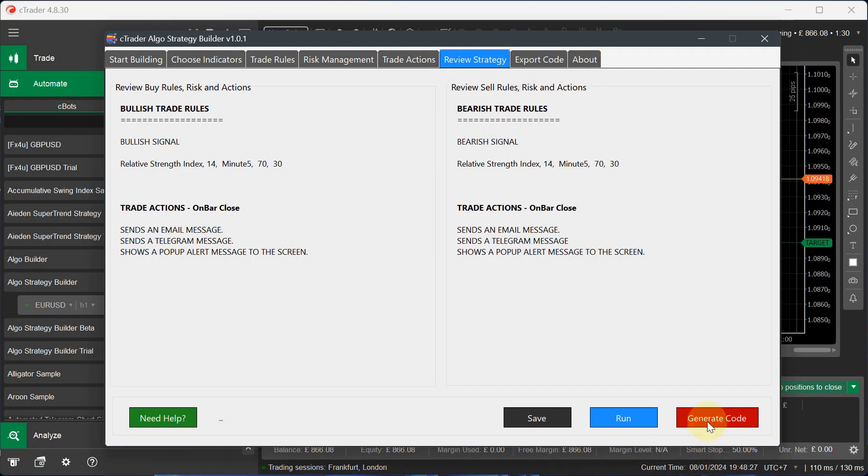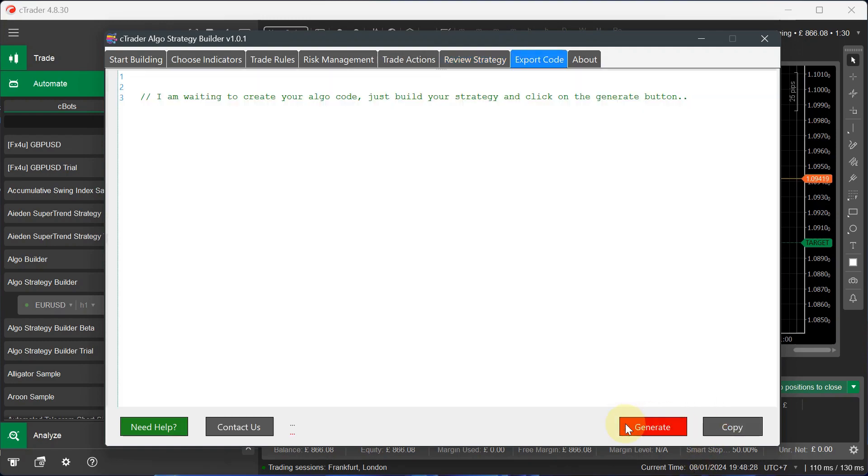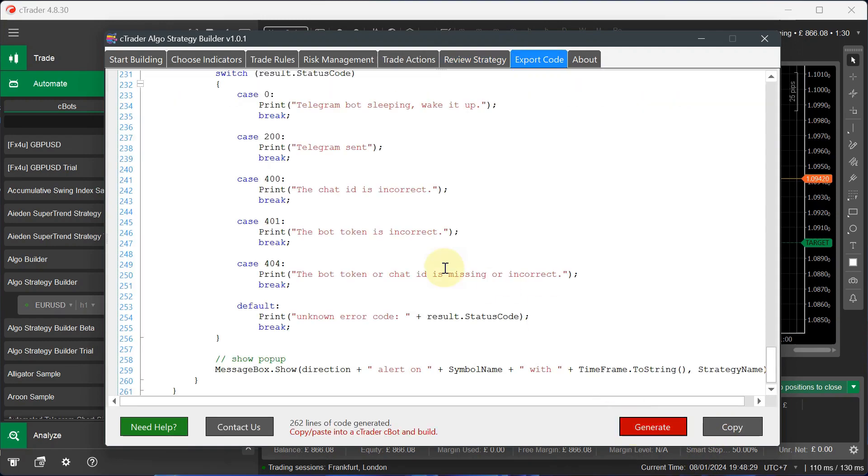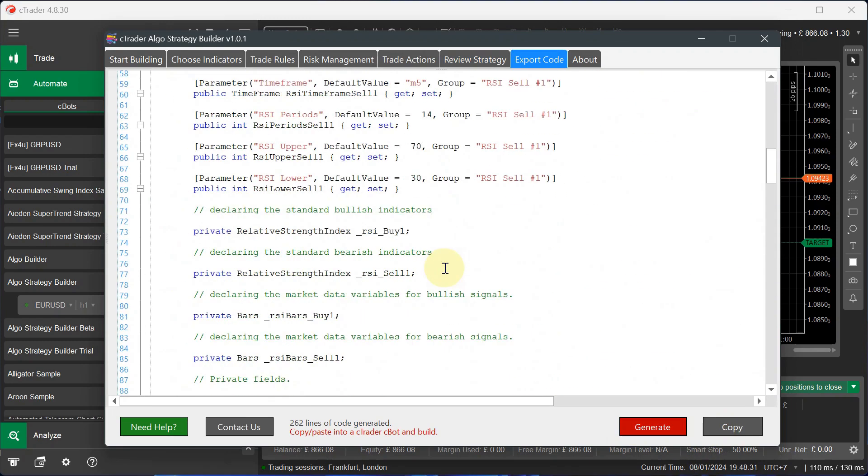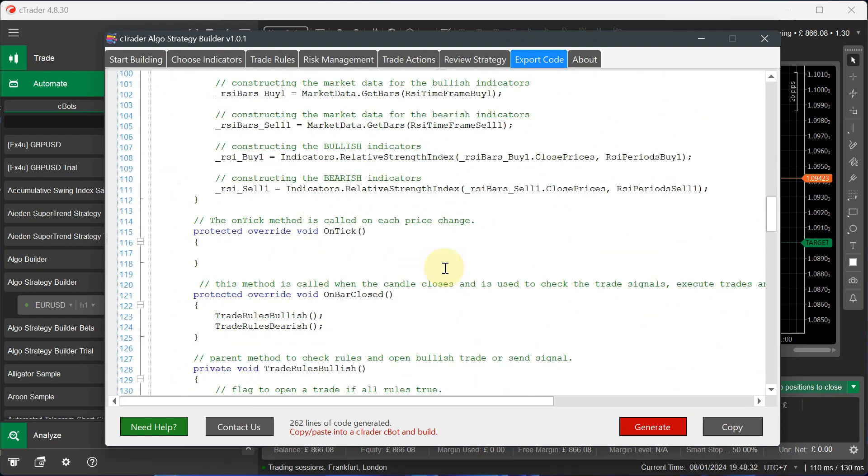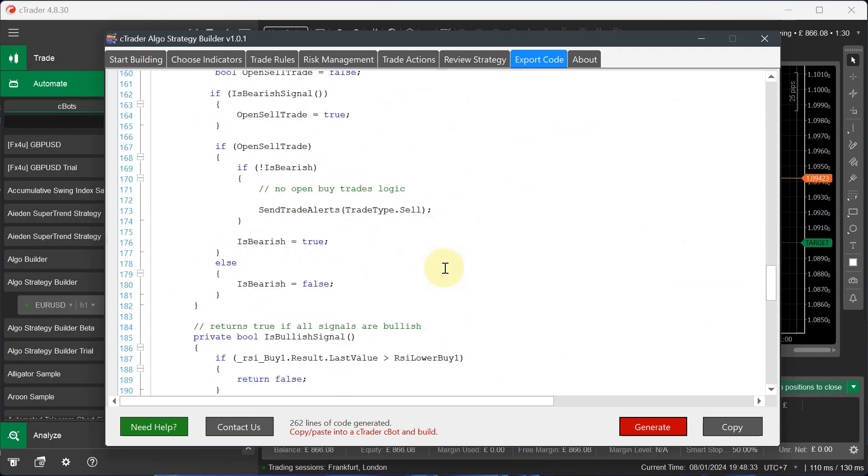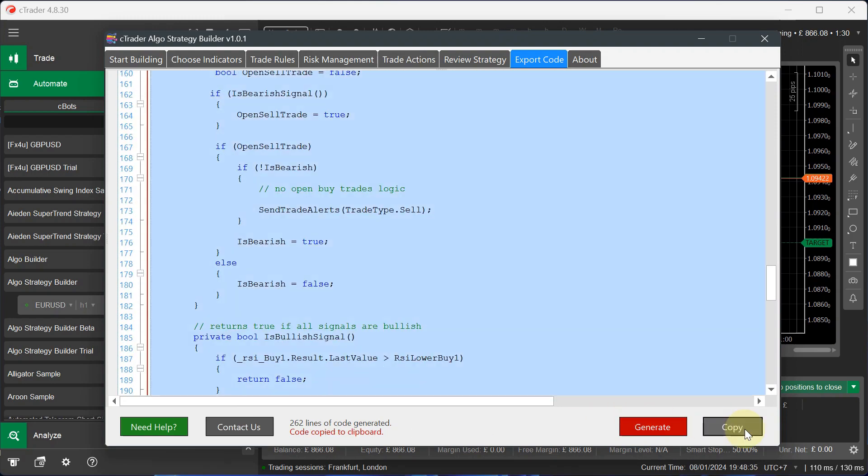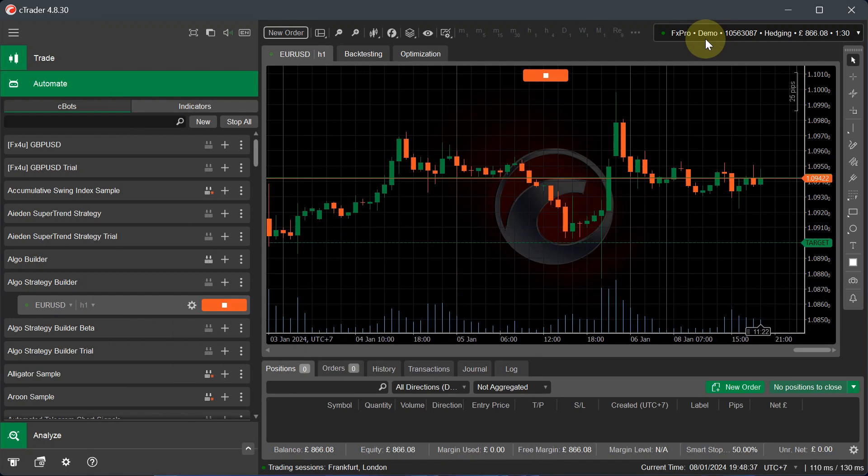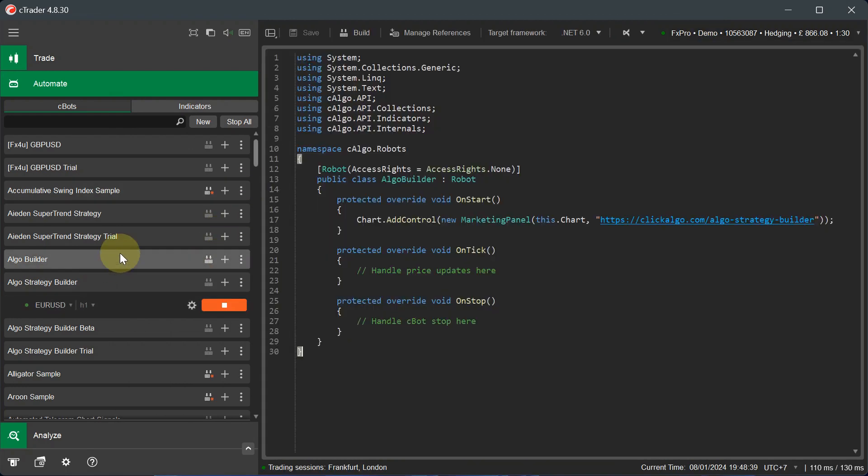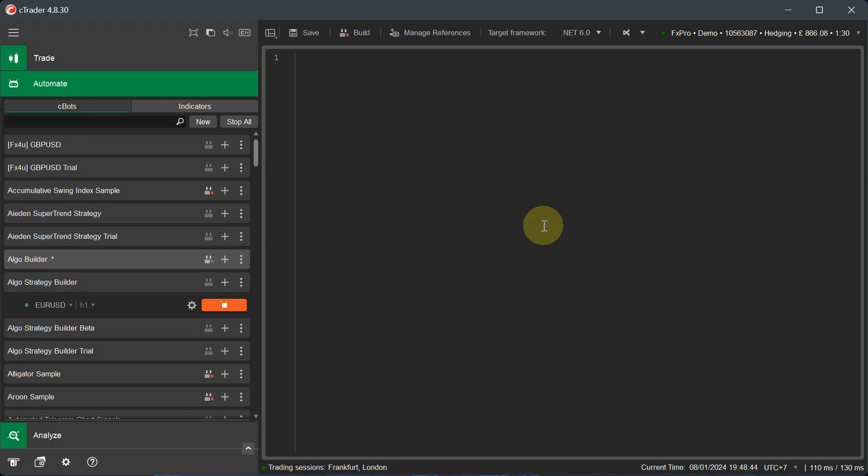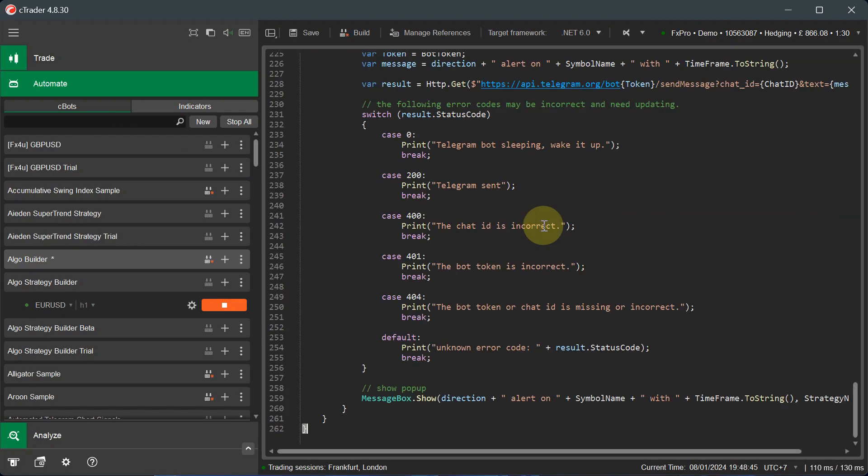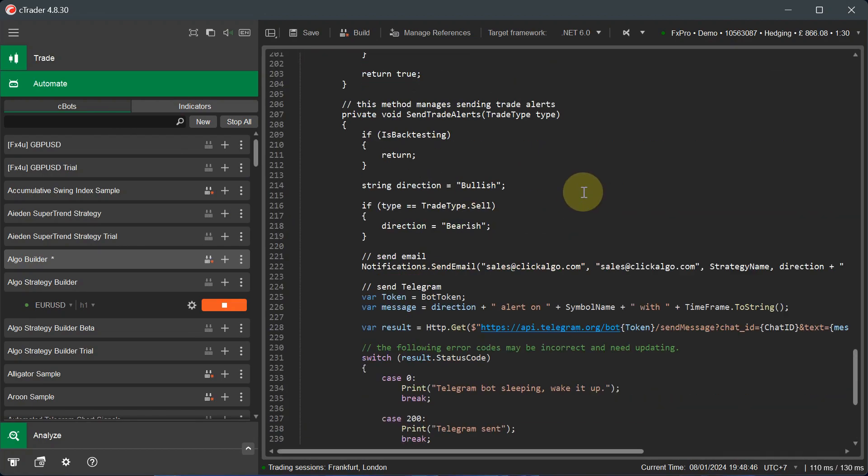Now what we can do is generate the code for it to look at the code. So if I generate the code here, it creates all the code that we need to use. I'll go through this code in a minute and show you it. I'll actually copy that code. I'll minimize this window. I'll go to a pre-built CBOT we created previously, which is nothing in it. I'm going to highlight all of that and remove it. And then I'm going to control V to copy it in.